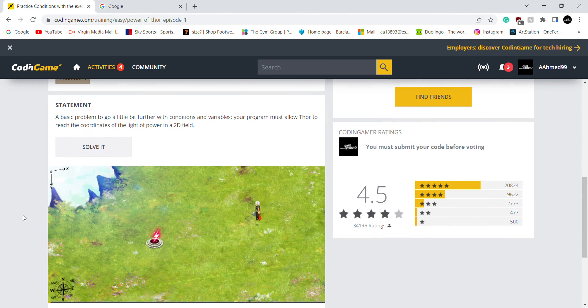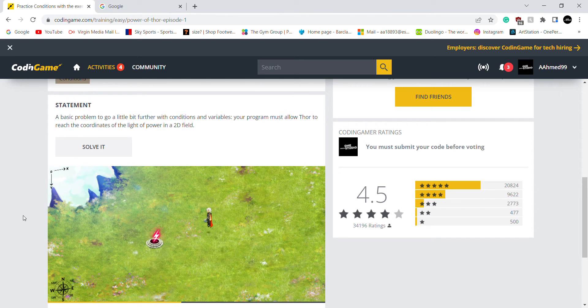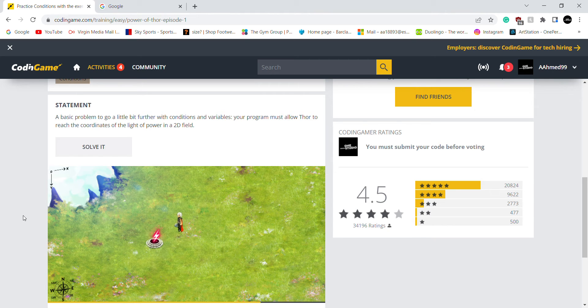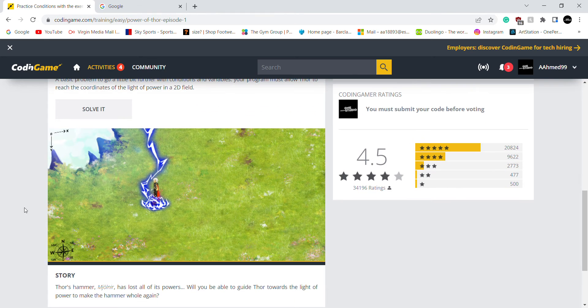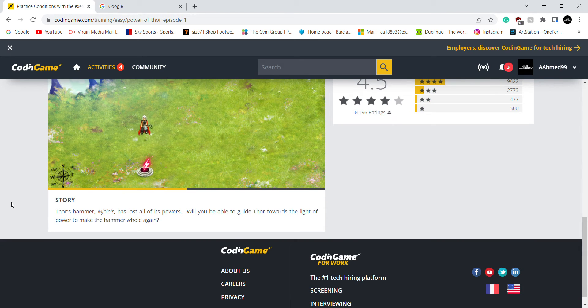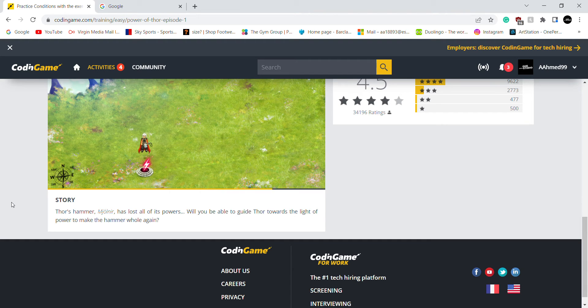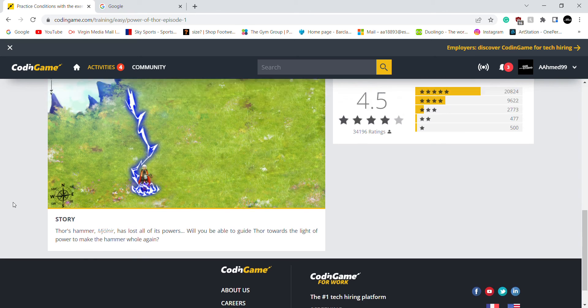So what's the statement? A basic problem which goes a little bit further with conditions of variables. So my program must allow Thor to reach the coordinates of the light of power in the 2D field. So basically, he's lost all his powers. I need to guide him towards the light of power to make the hammer whole again.